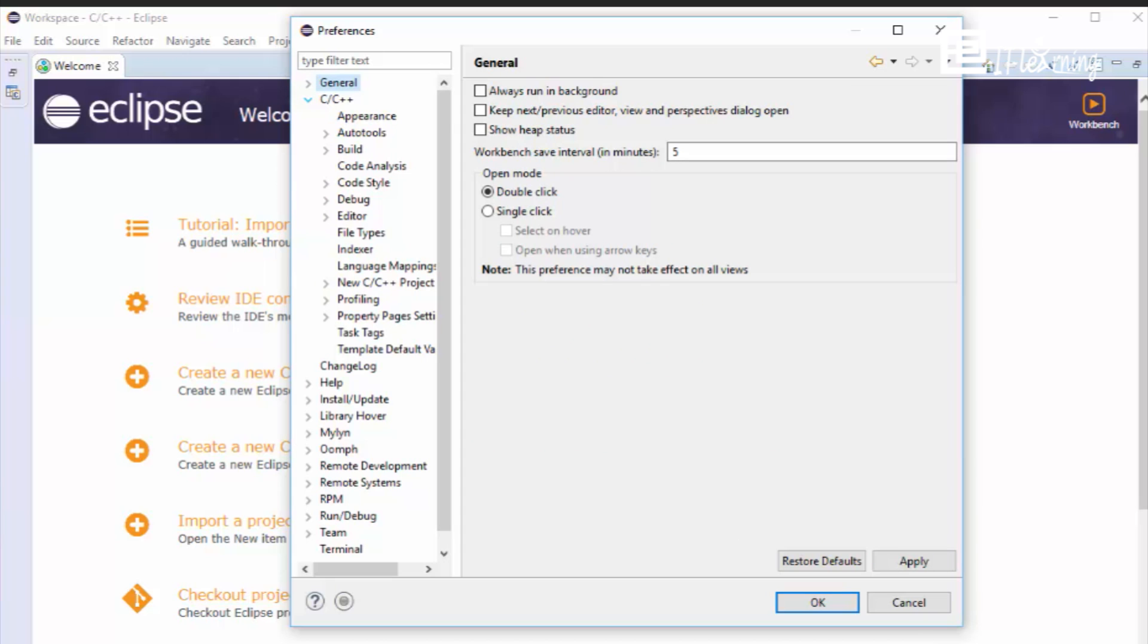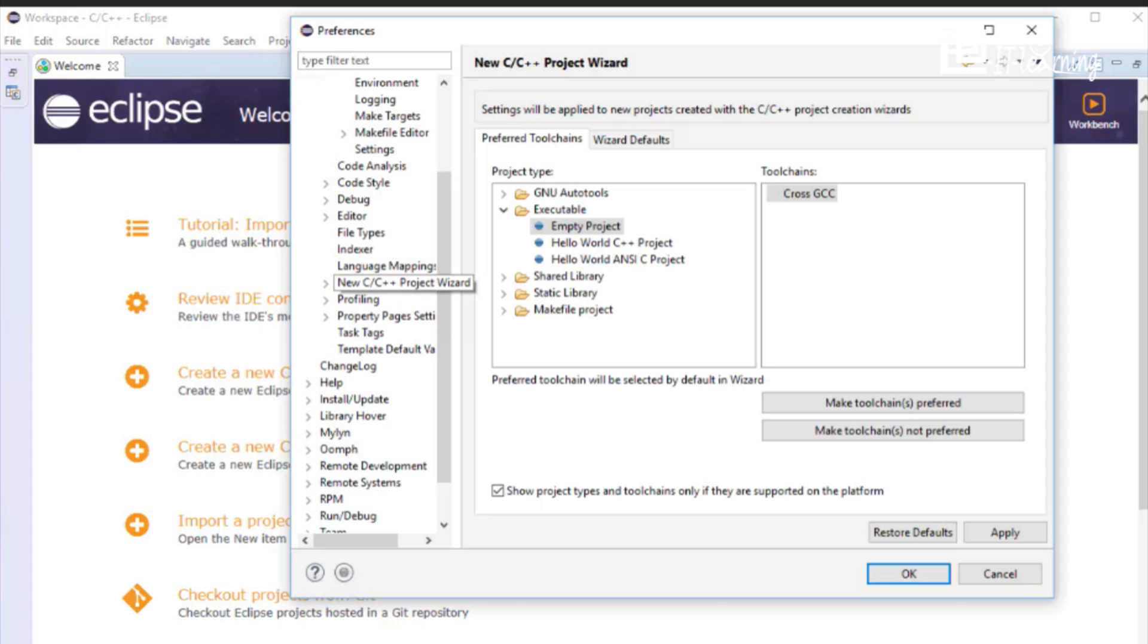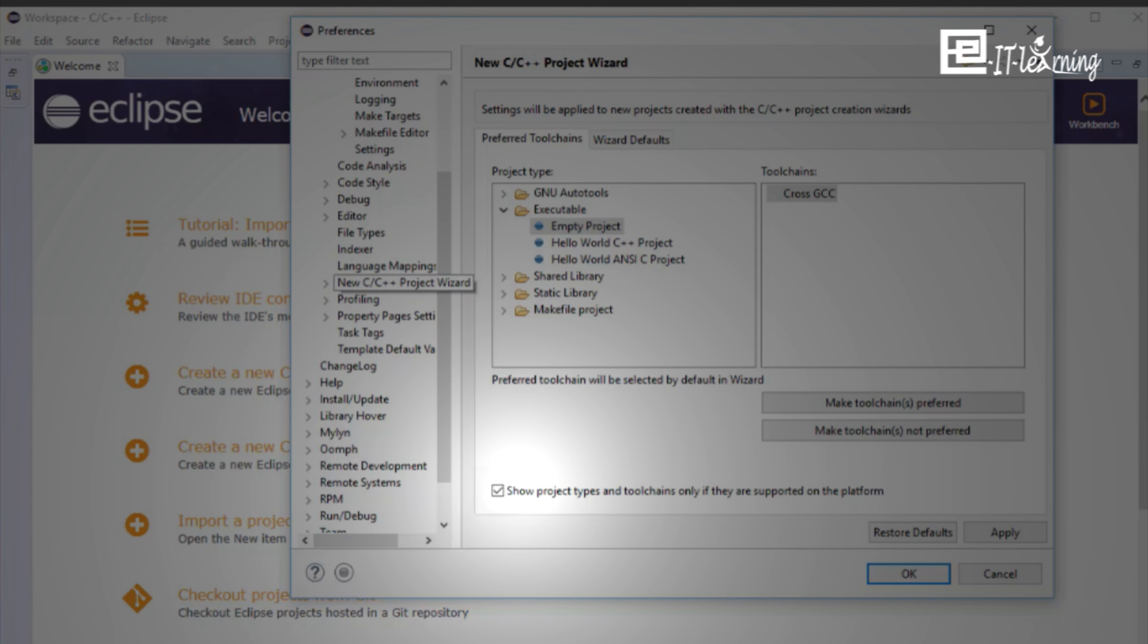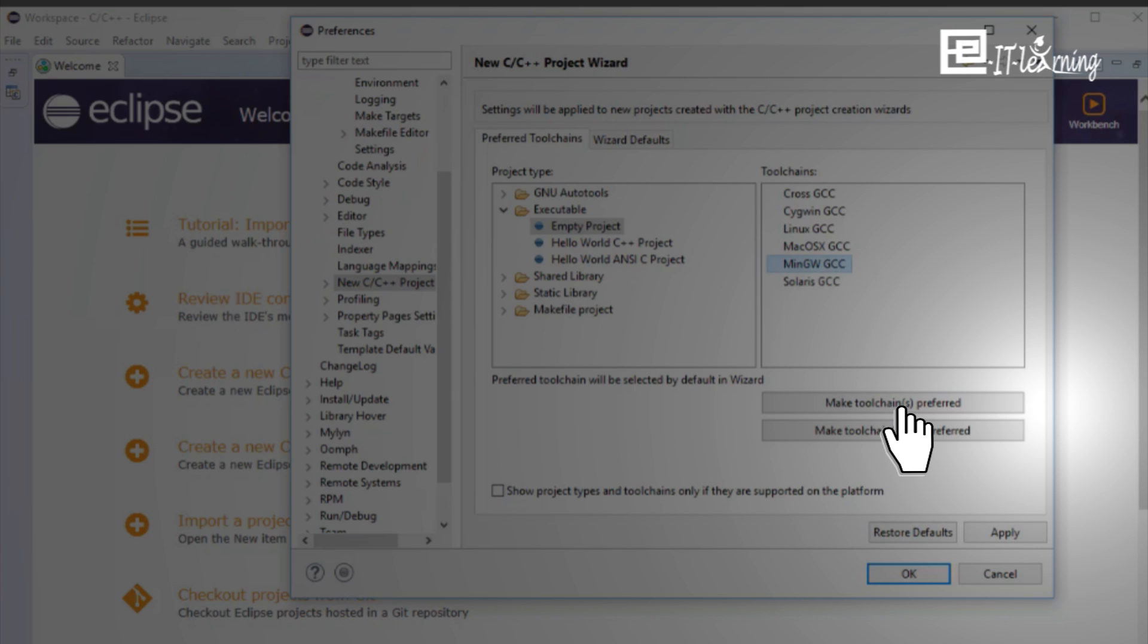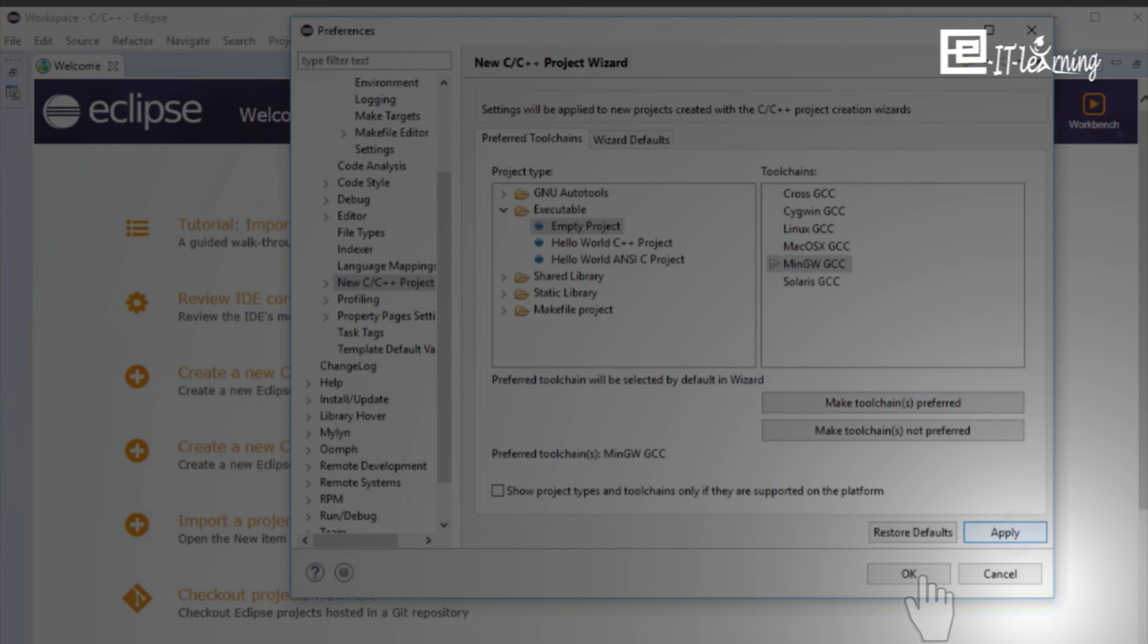Select New C C++ Project from C C++ in Tool Chains, MinGW GCC. Make Tool Chain Preferred. Click on OK.